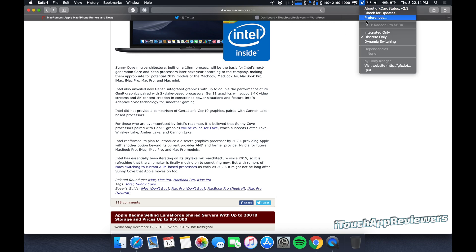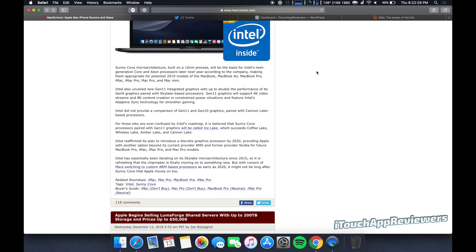As you can see right here, I've got mine set in discrete only right now because it's the Radeon Pro 560X. I was playing some games. That's why I have it set to that.